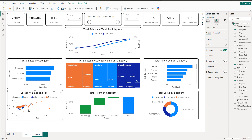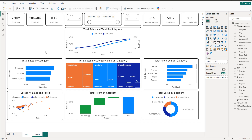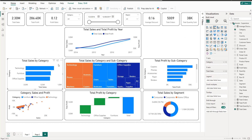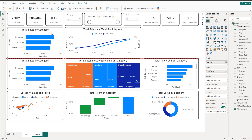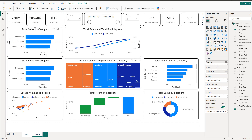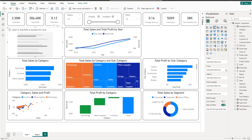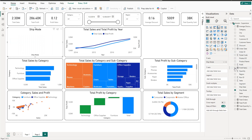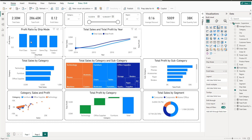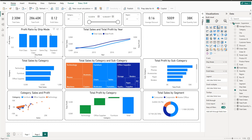Next we have the column chart showing Profit Ratio by Ship Mode. It will be a clustered column chart with Ship Mode on the axis and Profit Ratio as the value. First Class comes in the first position, then Second Class, Same Day, and Standard Class.